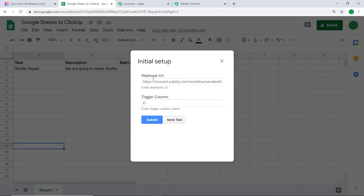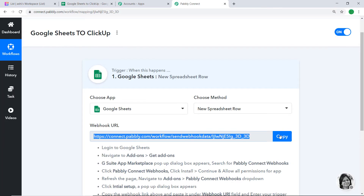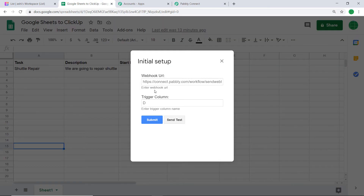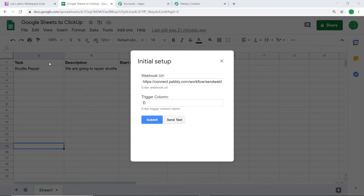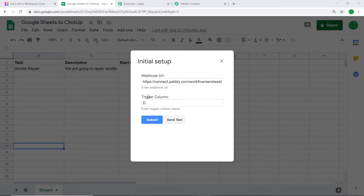This is the Initial Setup window showing two blanks: Webhook URL and Trigger Column. To get the Webhook URL, go to Pably Connect and copy this URL, then paste it here. The trigger column is always the last data entry column. In our case the last column is column D — the Due Date column. So basically the last column is always the trigger column. If the last column was F, the trigger column would be F.